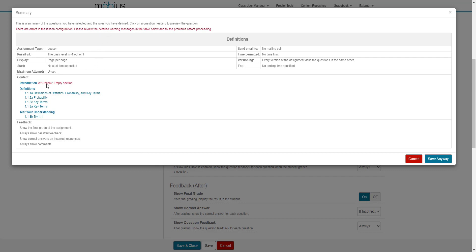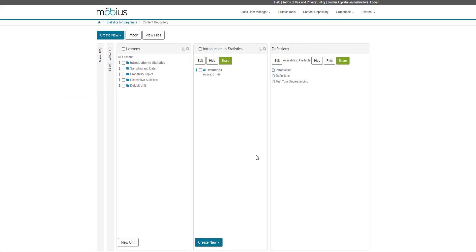But that's okay, I'm going to save anyways, and maybe I'll return later to fill in that section at a later time. I'm going to click save anyway. And now my lesson is now housed in the introduction to statistics unit.